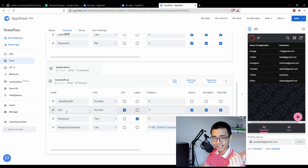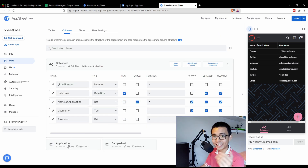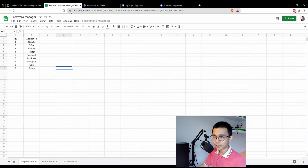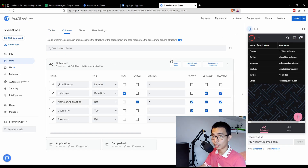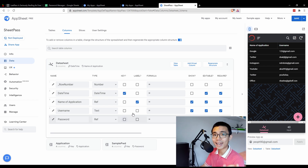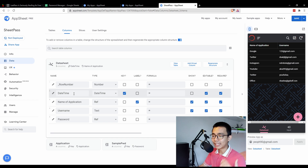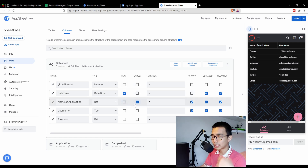Do the same thing with the Password table: change the key to the key column and change the label to the password column. The password and application tables will serve as what we call reference tables to our main data sheet. Once you've done those two, go back to your main data sheet and view its columns. Change the key to the datetime column, since that unique key identifies every single row. Also change the label to the name of application — that's the output you want users to see — and hide the datetime column.